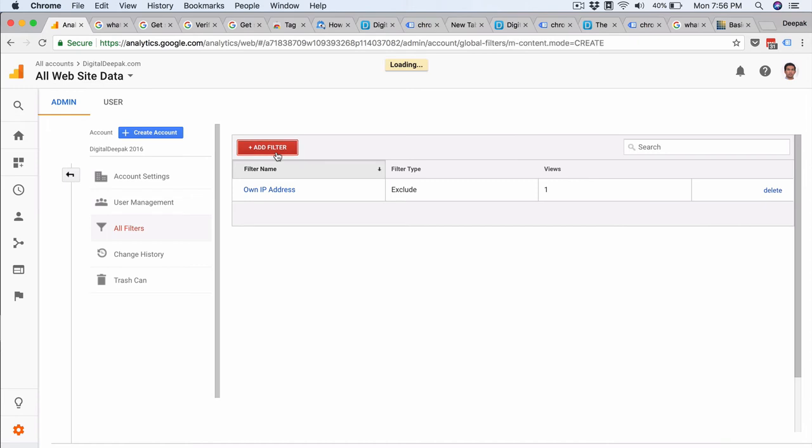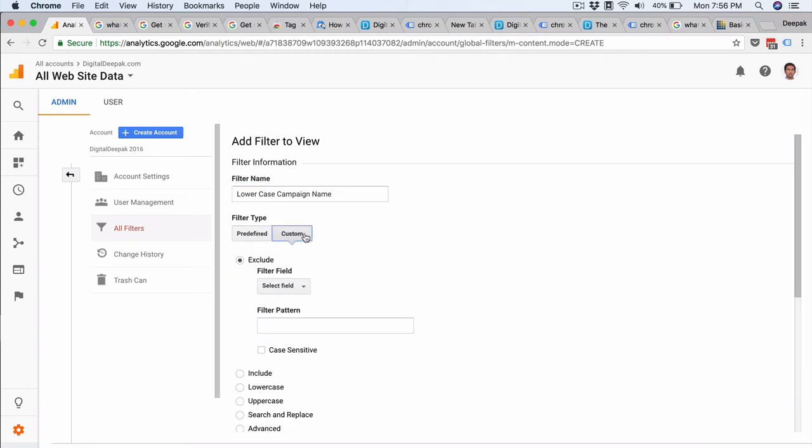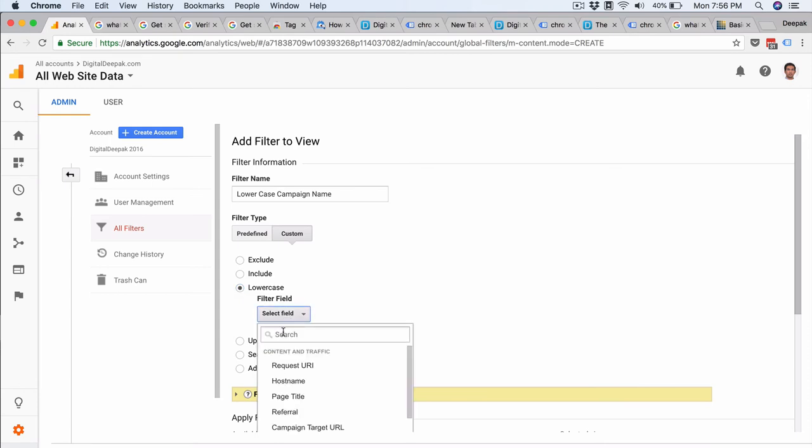So what this filter does is that it will change all the campaign names into lowercase. So I would name the filter as lowercase campaign name. I would click on custom and here I would select lowercase and in this I would select campaign name.